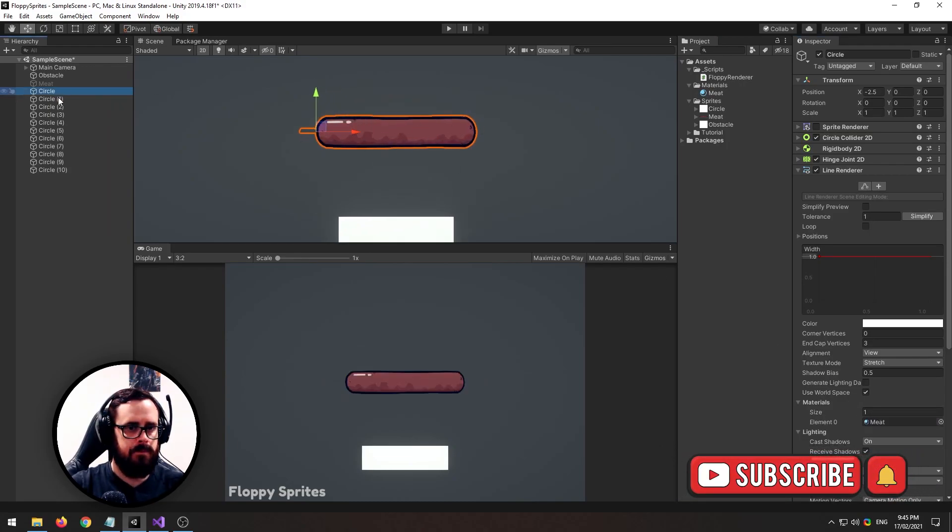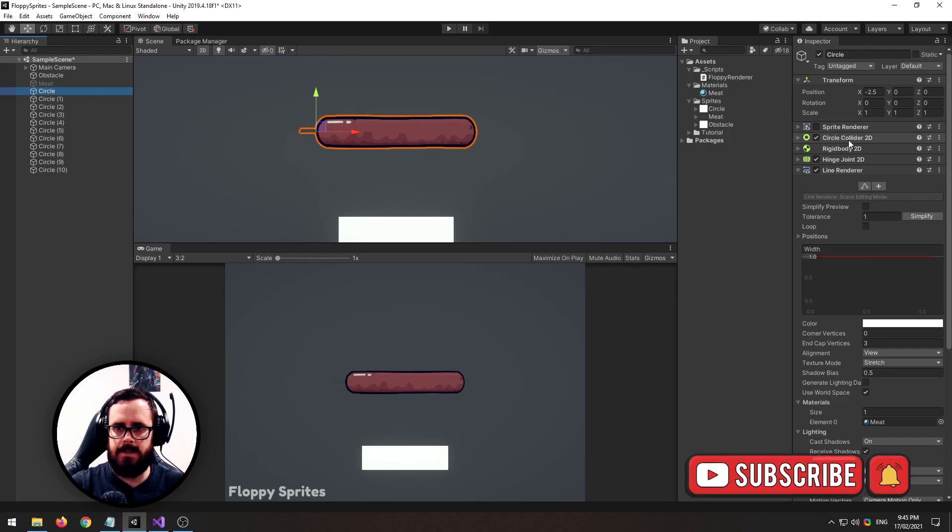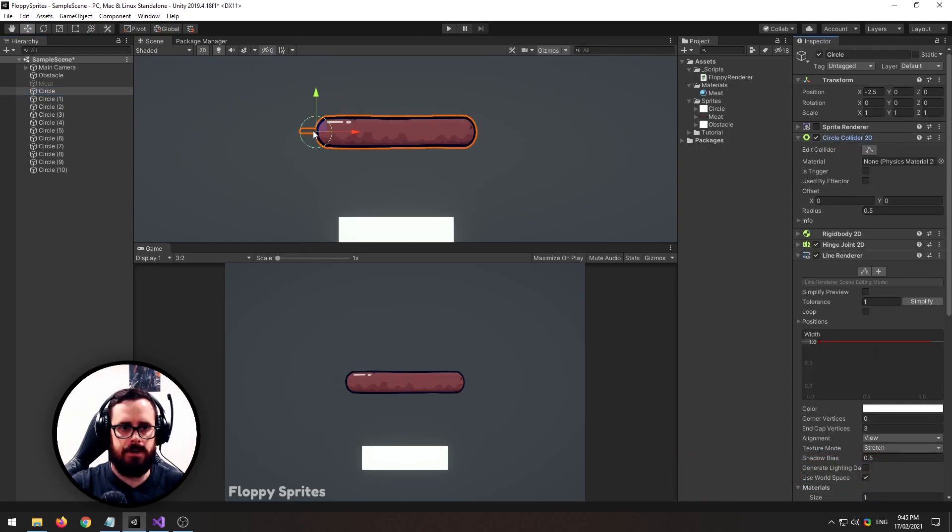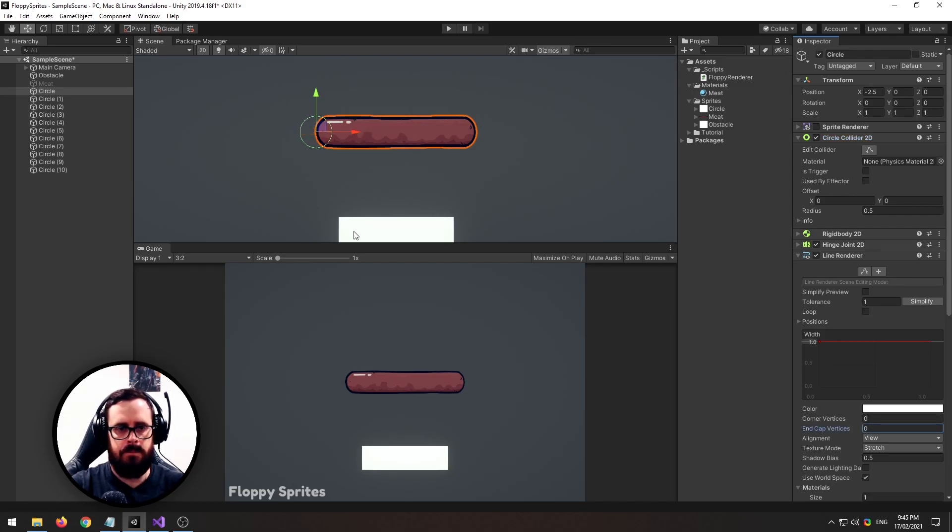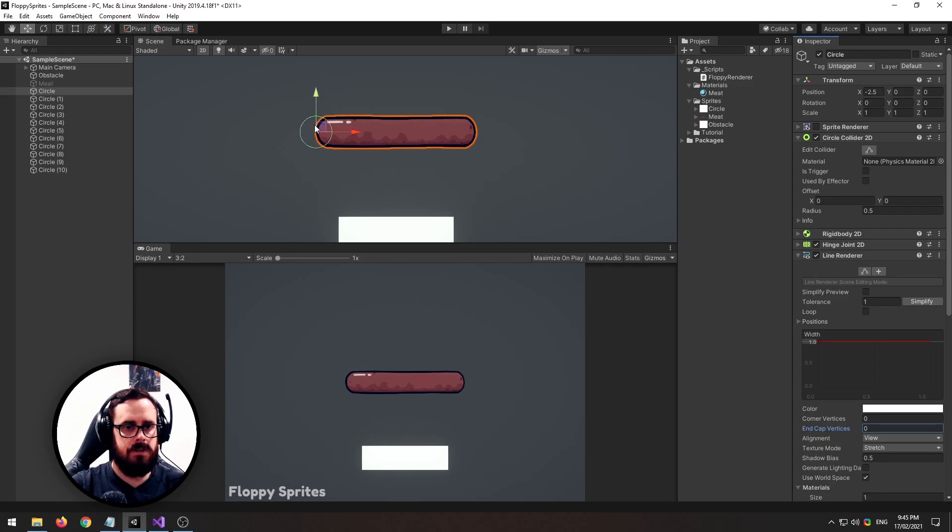Now on our line renderer we'll drag the mate onto there and you'll see a few things. One, it's not actually going all the way to the edges here, and two, we've got this silly little thing on the end here. So to get rid of the little thing on the end just remove your end cap vertices like that, and to make sure it goes all the way to the end of our collider here...